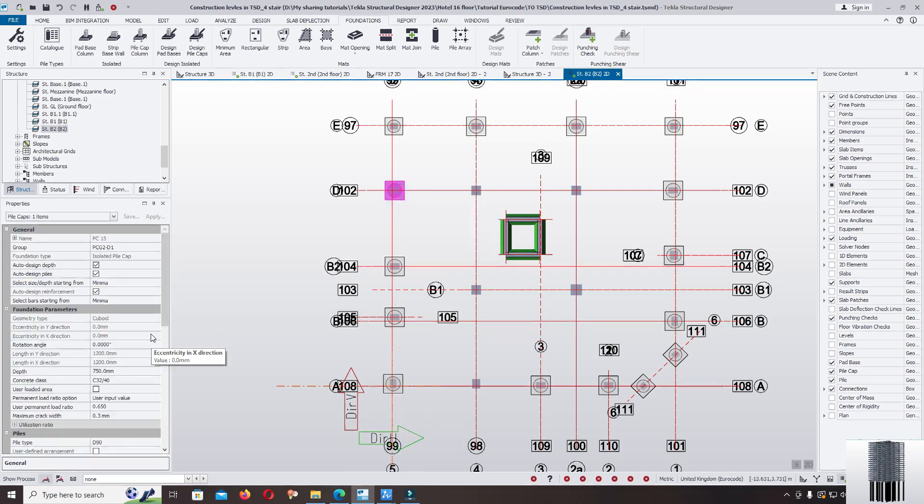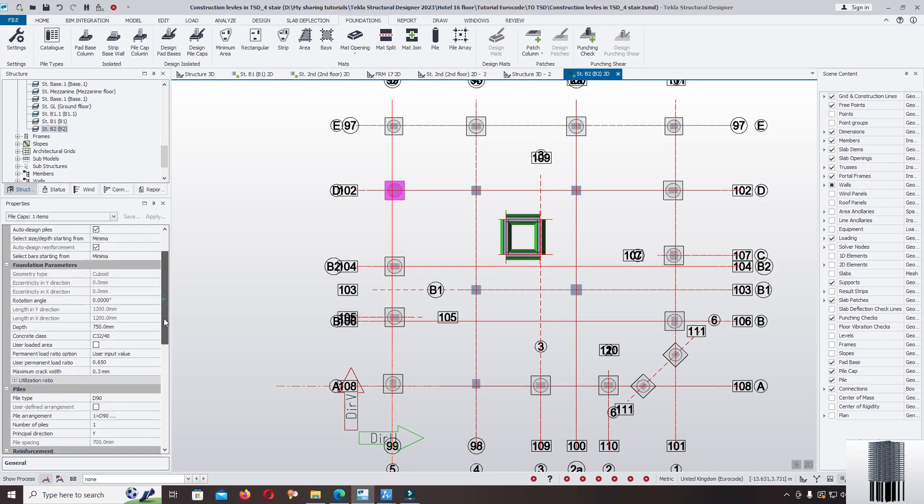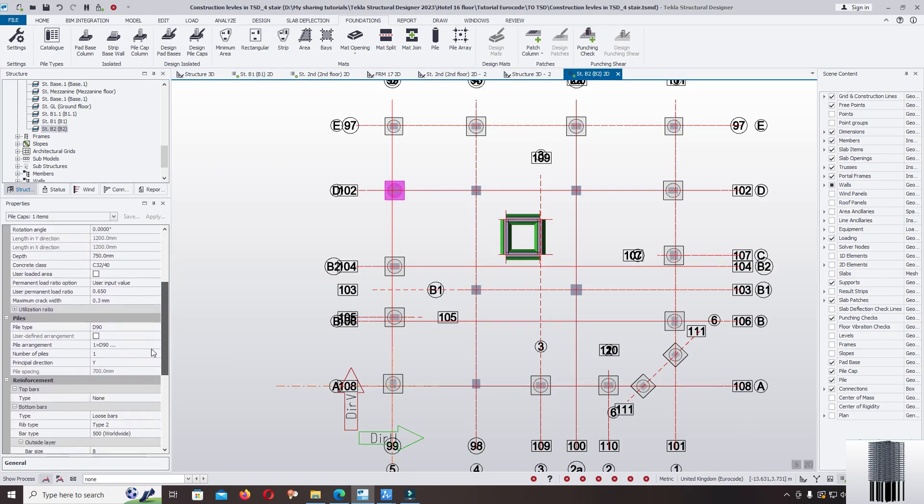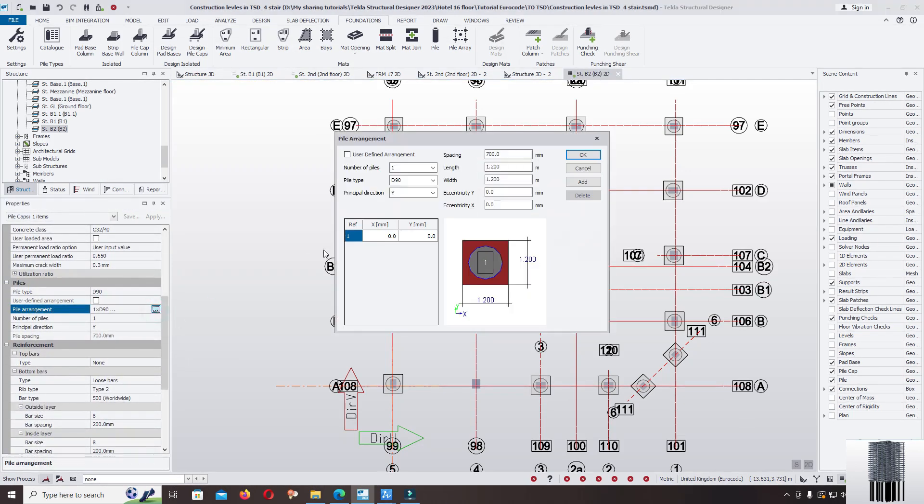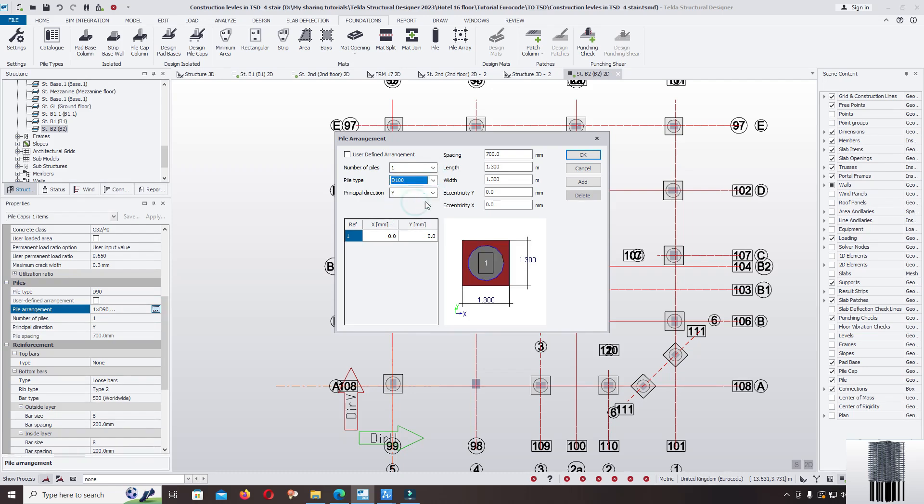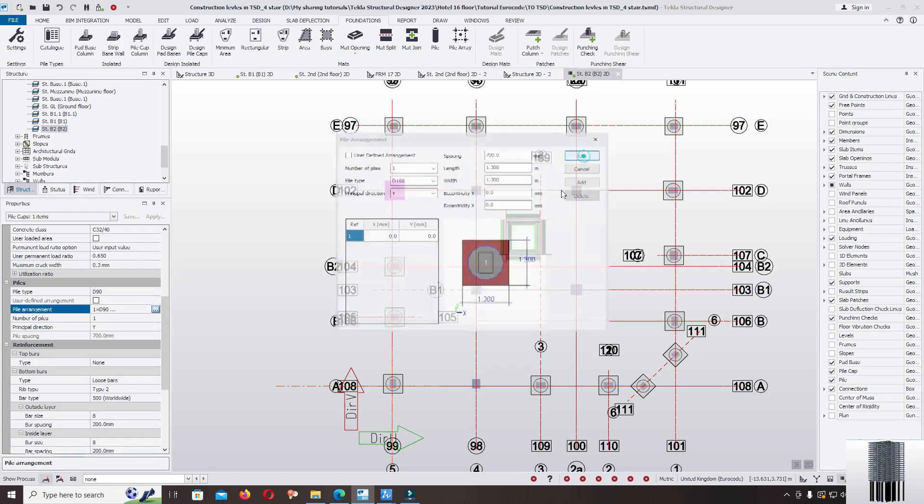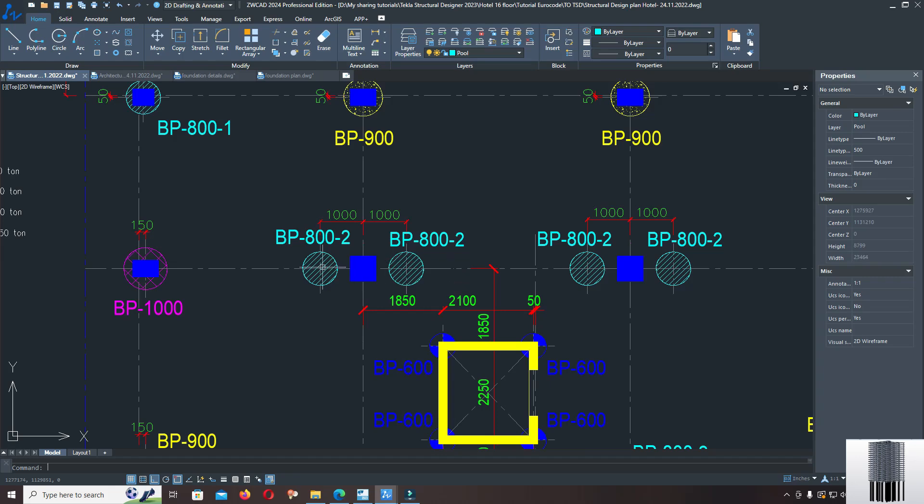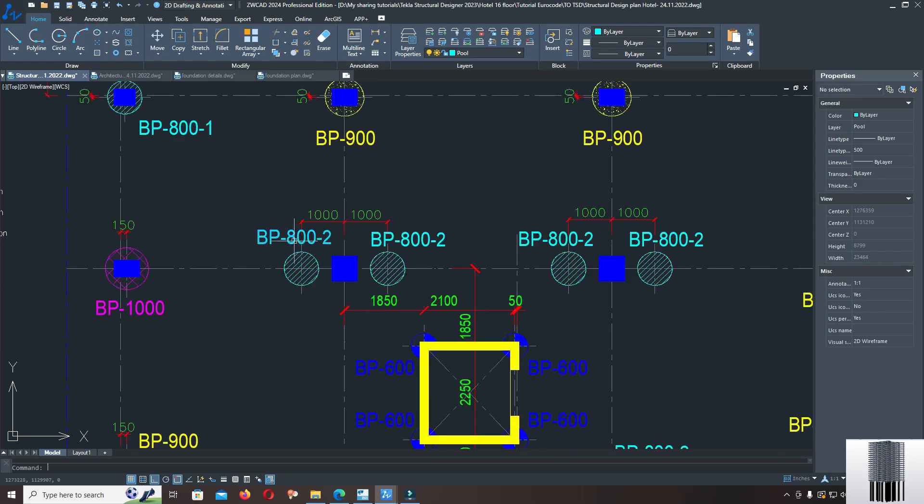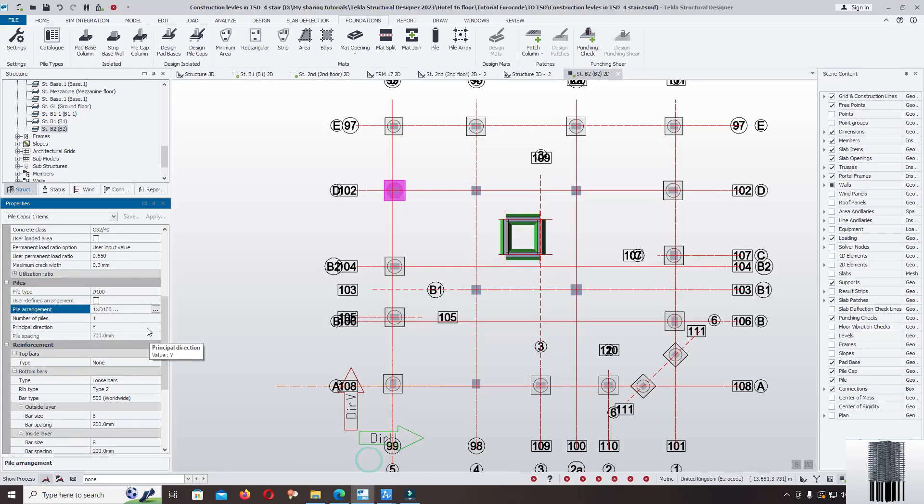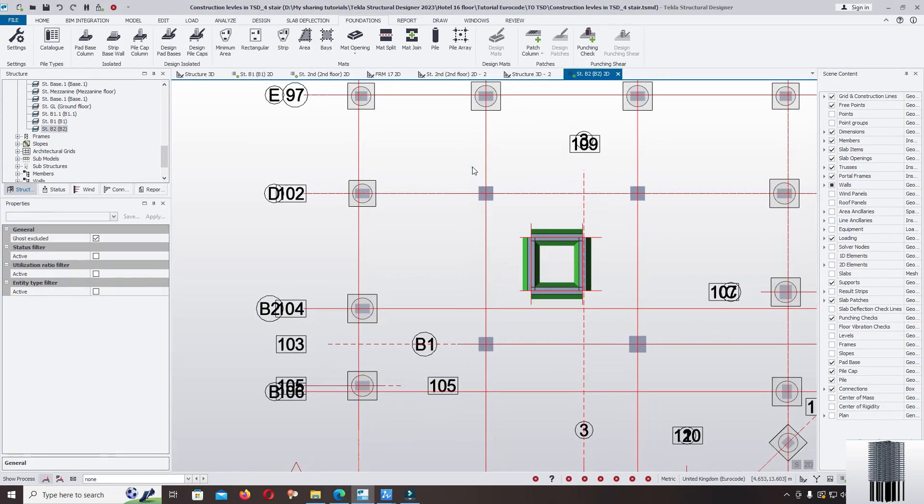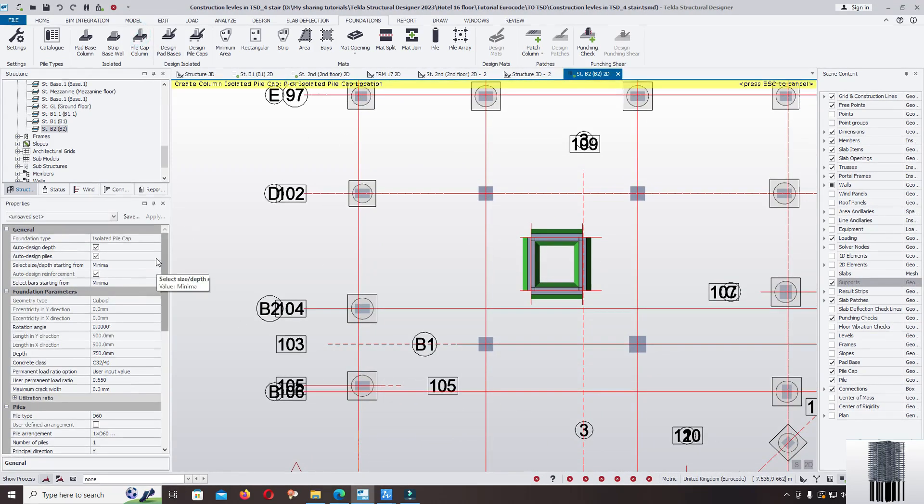Select, change the pile diameter to D100cm. Now model the group pile diameter 80cm. Escape, click on pile cap column again.